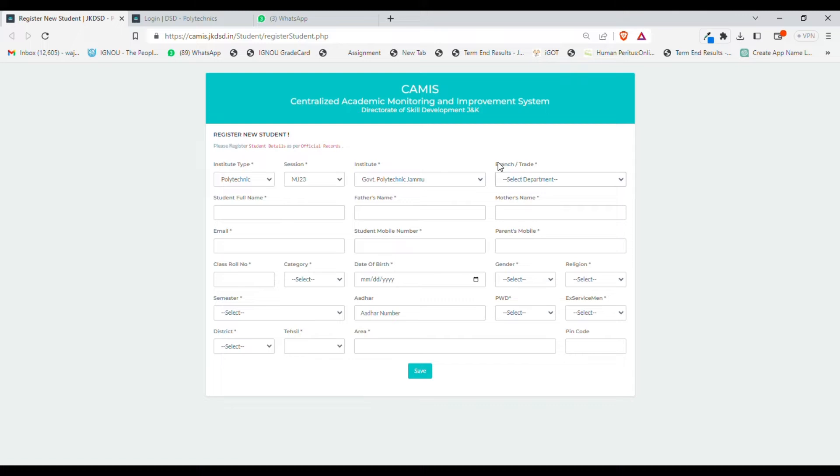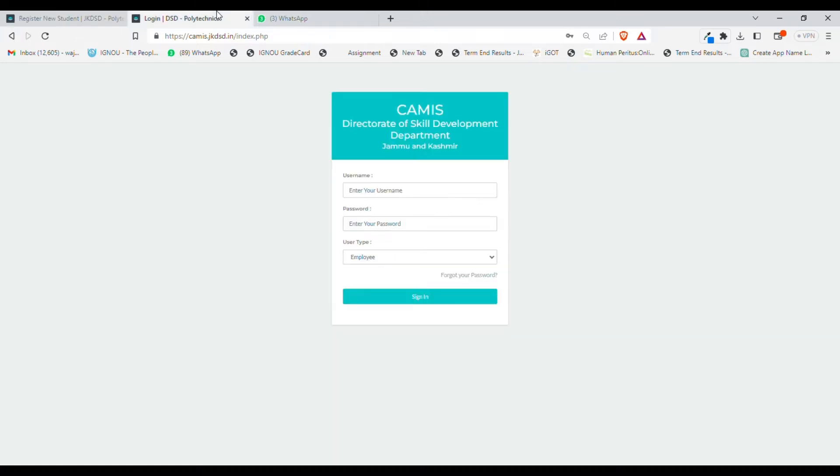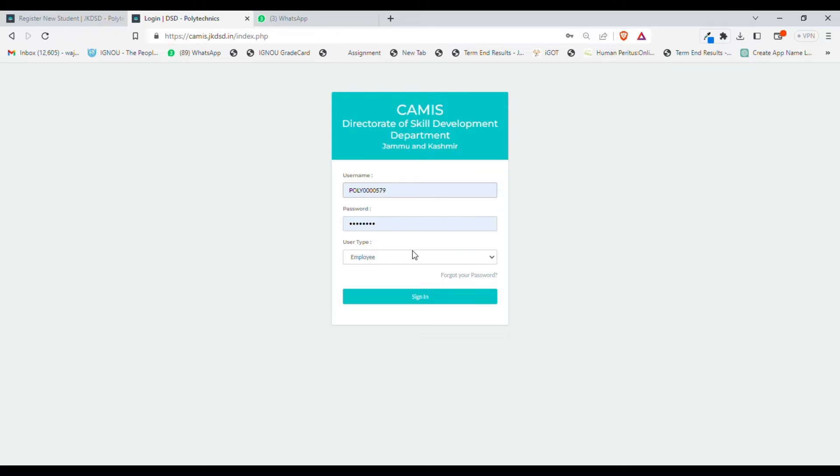After you receive your username and password, you can log in to your account by using your username and password. Both the registration link as well as the link for login will be provided in the video description.